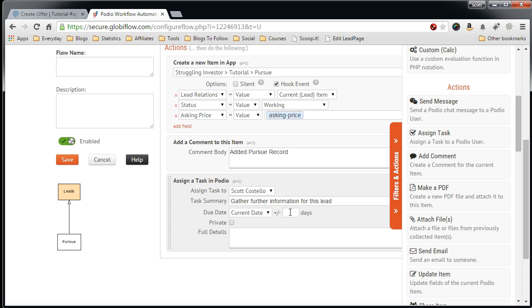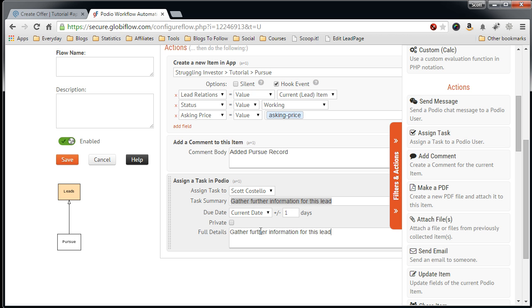Select the due date, say the current date plus one, to do it tomorrow. And for the full description, you can add more information there if you want.